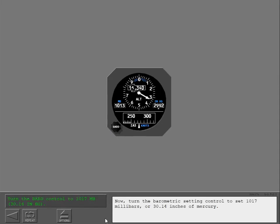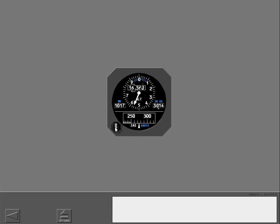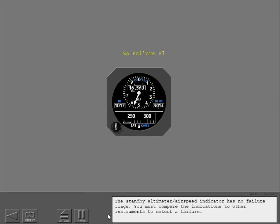Turn the barometric setting control to set 1017 millibars or 30.14 inches of mercury. The standby altimeter airspeed indicator has no failure flags. You must compare the indications to other instruments to detect a failure.